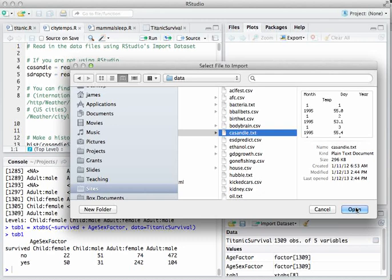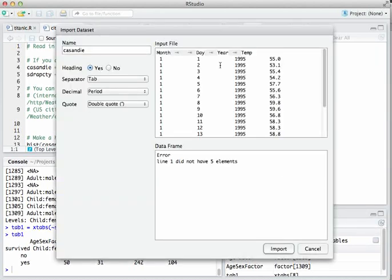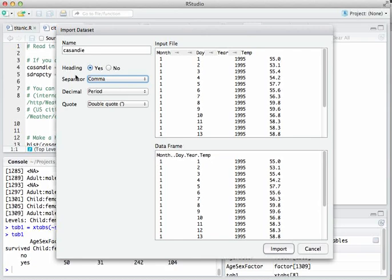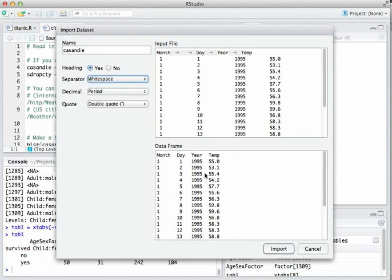That's San Diego. I click Open, and we're getting an error immediately. The reason is that R thinks tabs are separating the cells of this table, but it's actually just white space. Once we change the separator to white space rather than tab, we get a correct import and everything is good. Just be warned that sometimes R makes mistakes about things like what is separating the values in your dataset. Click Import.